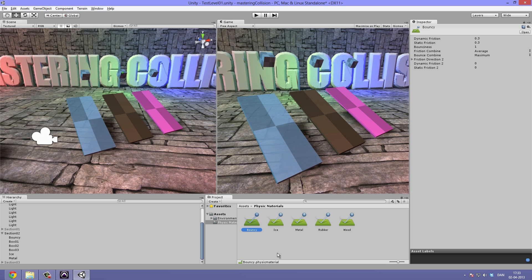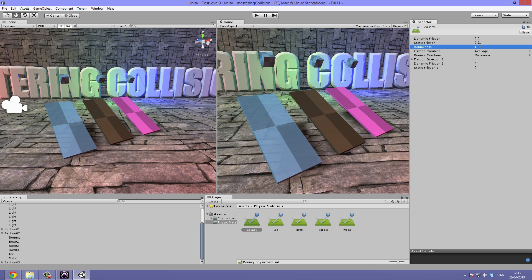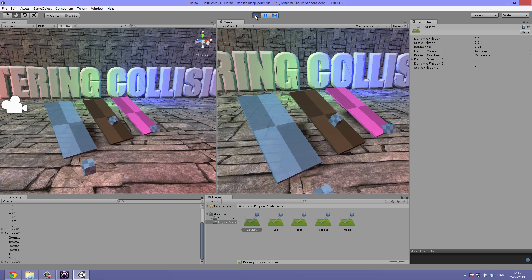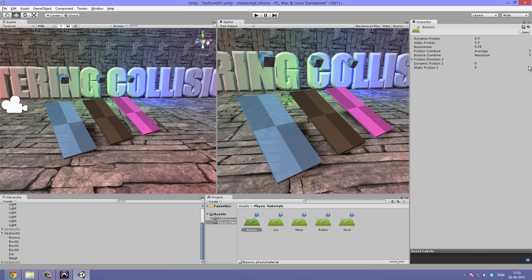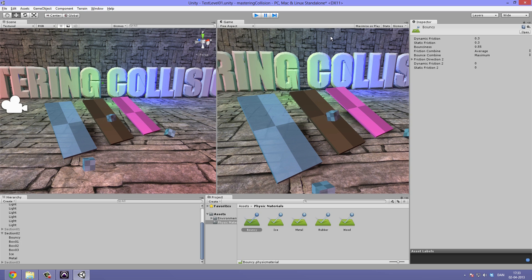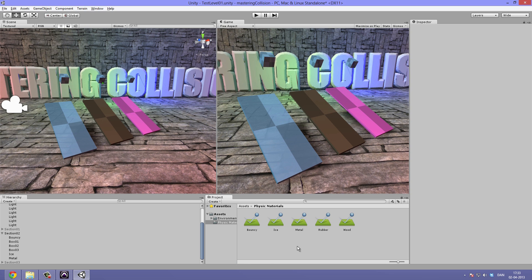Now if we select for example the bouncy physics material, we have quite a few things to change. The bounciness is set to 1. This means that it will be as bouncy as can be. If we drag this down a bit, maybe at 0.25, let's see what happens. So the cube does bounce a little bit more than normal, but not all the way. Let's make it 0.5. You can see more bounciness starts to appear and so on. You can also adjust stuff like friction, combine friction, combine bounciness, the direction of the friction and a lot of other variables.